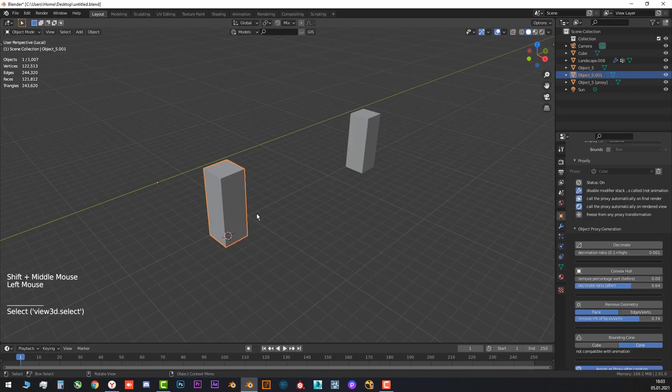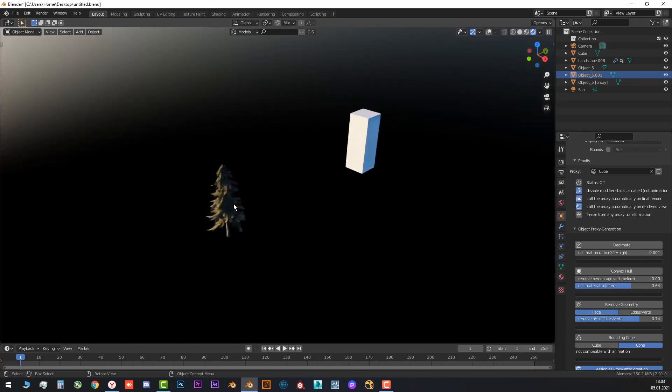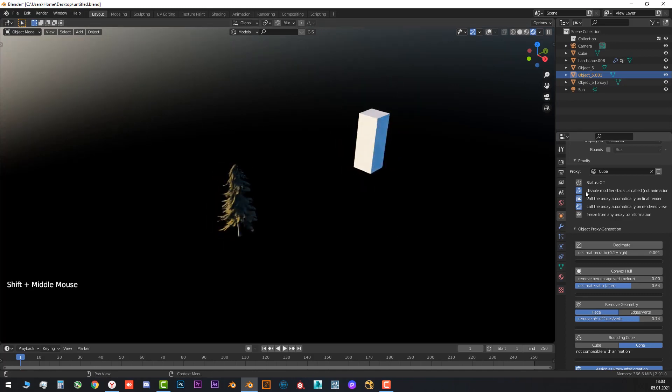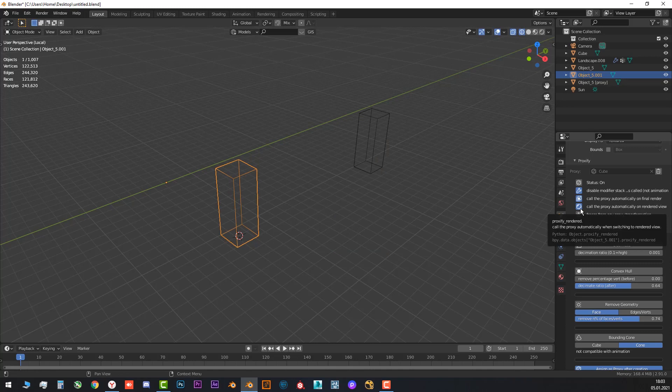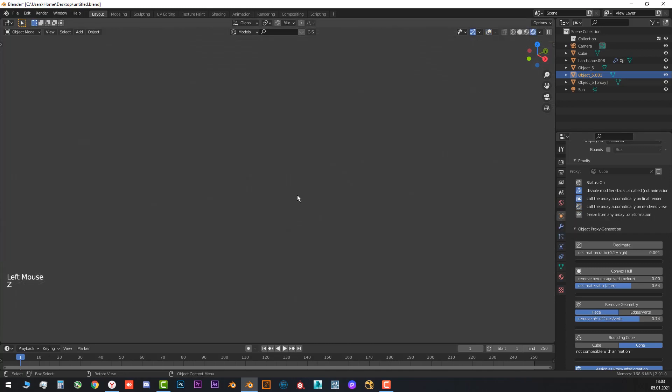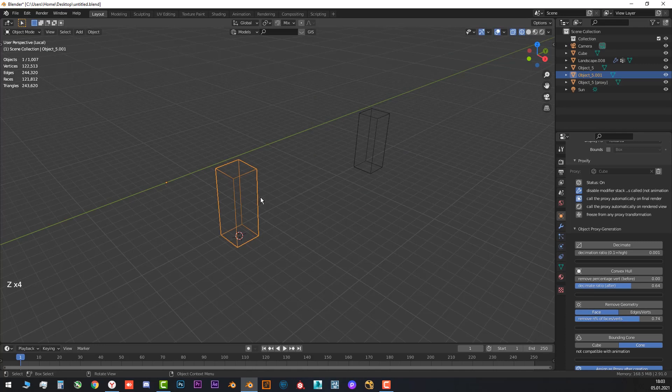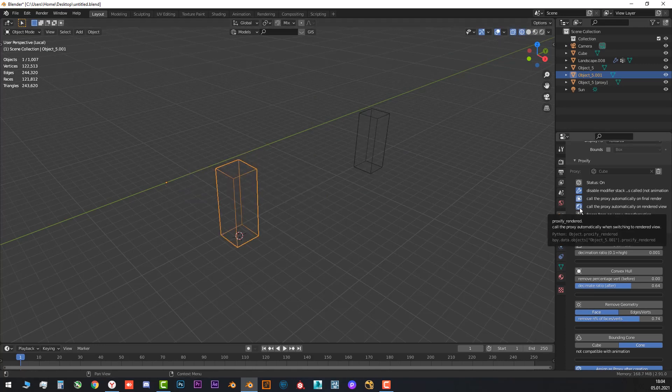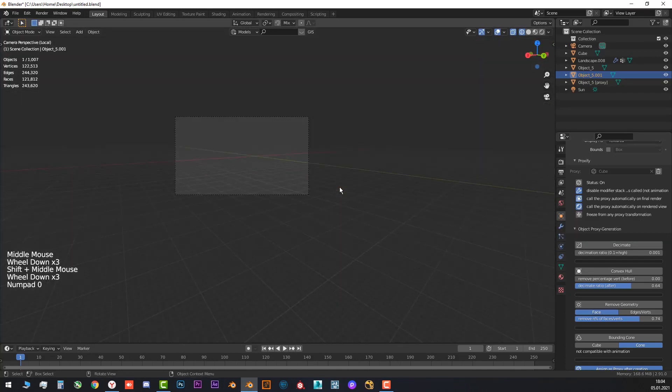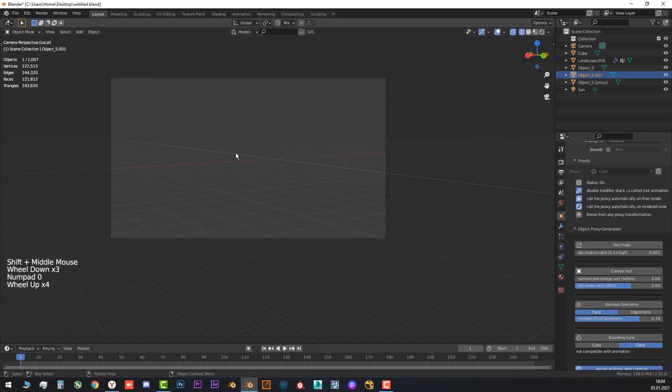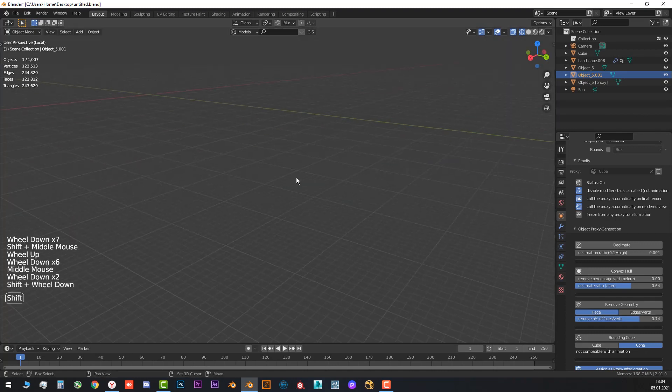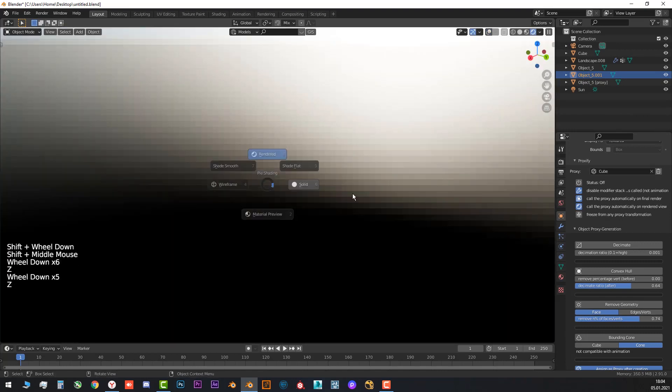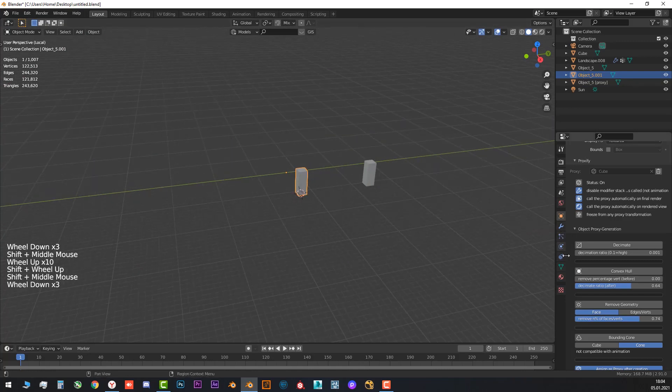If we go to the viewport, we can see that this one changes from the proxy to the main object. But if we don't need that, just let's turn off this function. Don't need to change it any times. It's very important when you work with big scenes. And if maybe by accident you go to the render, you can just crash your Blender. Don't forget about that.